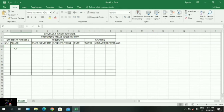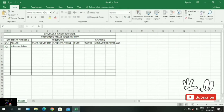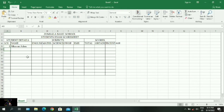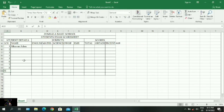Now let's try entering the student serial number. Others may use index number and others may also use register number. We also enter their names — both their surnames and first names.